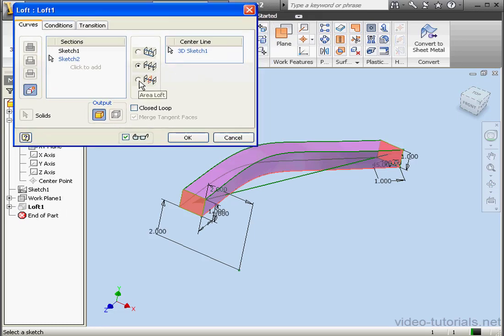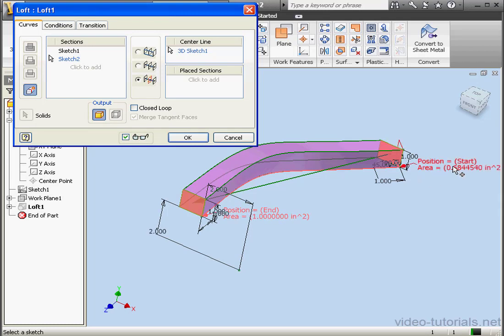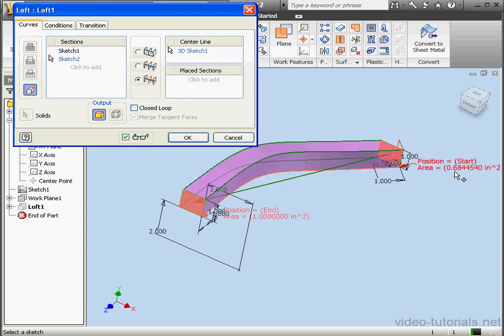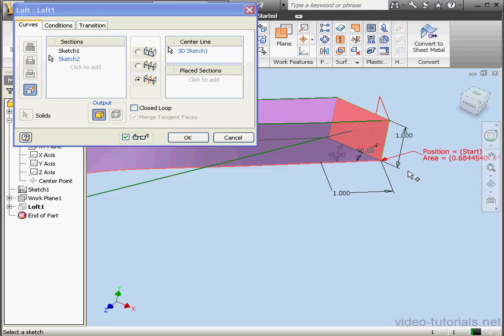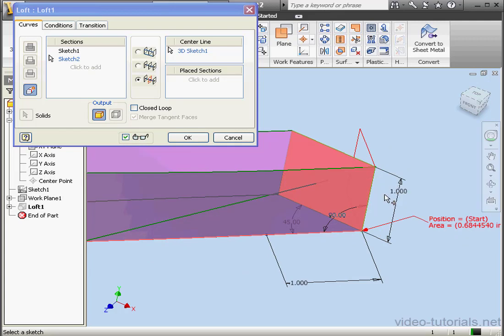Let's double click on Loft 1 to make some changes. Now we're going to use the Area Loft option. We see some text next to the profile now. Start position, end position. The end position area is 1 square inch. At the start position, we've got 0.68 square inches. Even though both were created by the same square profile, you may be wondering why that is. That's because the second area is smaller since Inventor calculated this profile normal to the centerline.